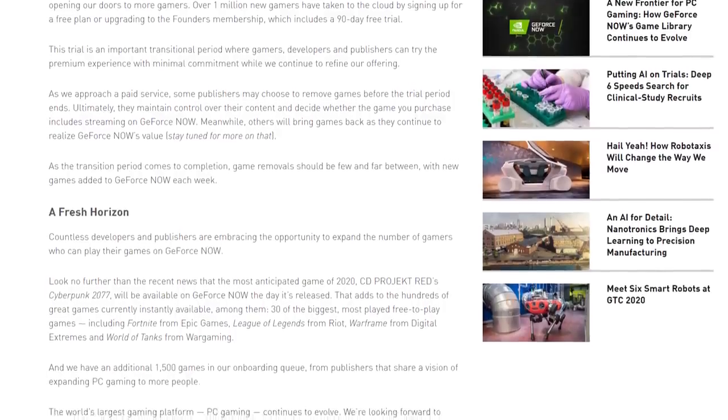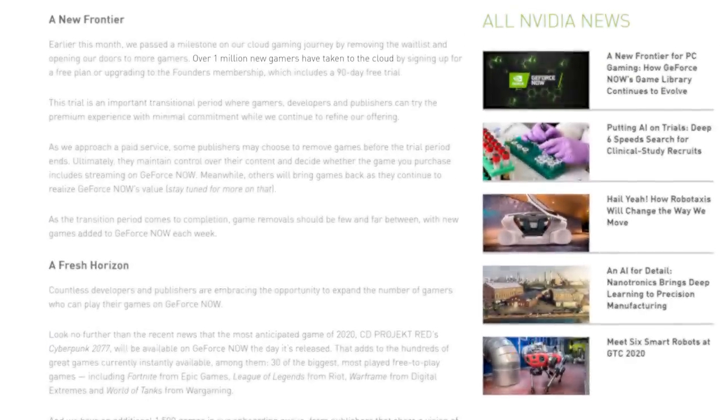And it's crazy because this was just a day after NVIDIA announced a day one release of Cyberpunk 2077 and that they'd hit the 1 million user milestone.